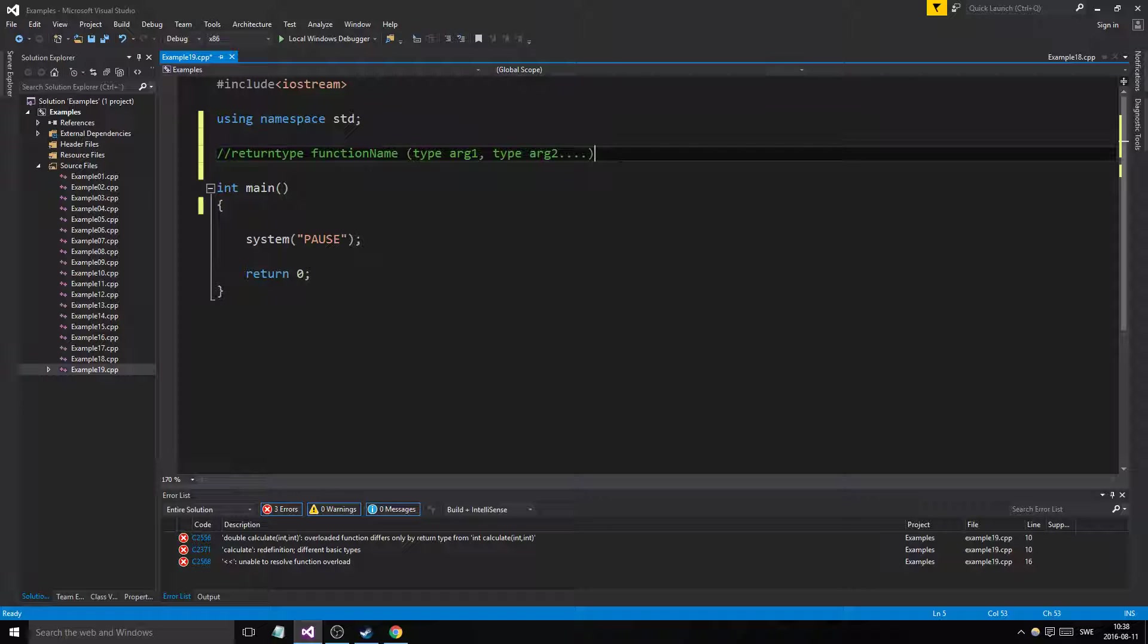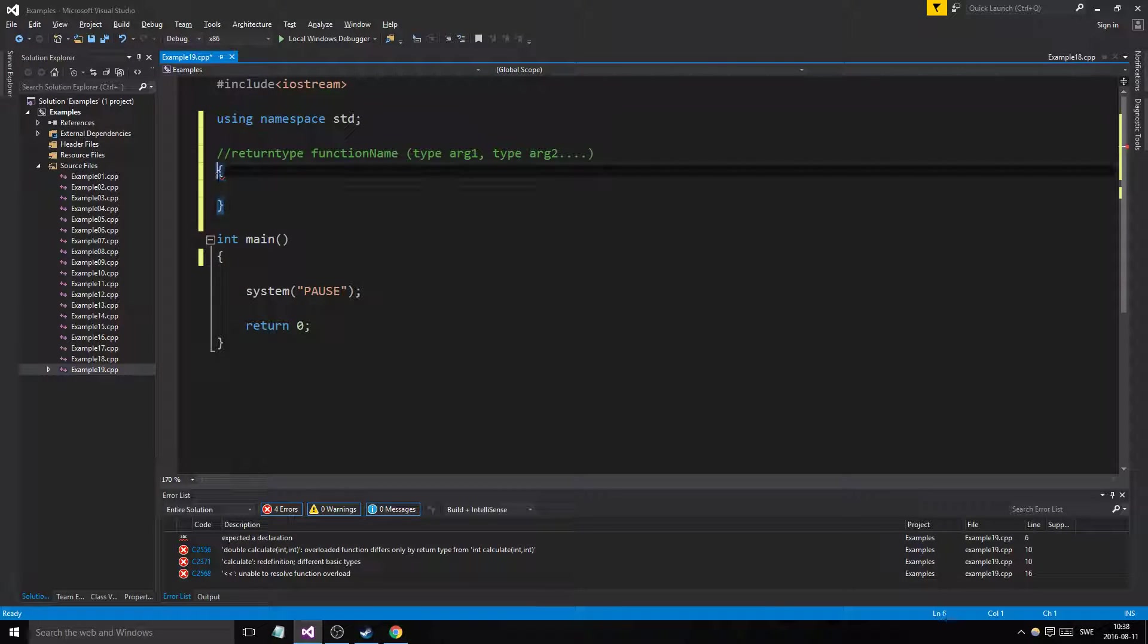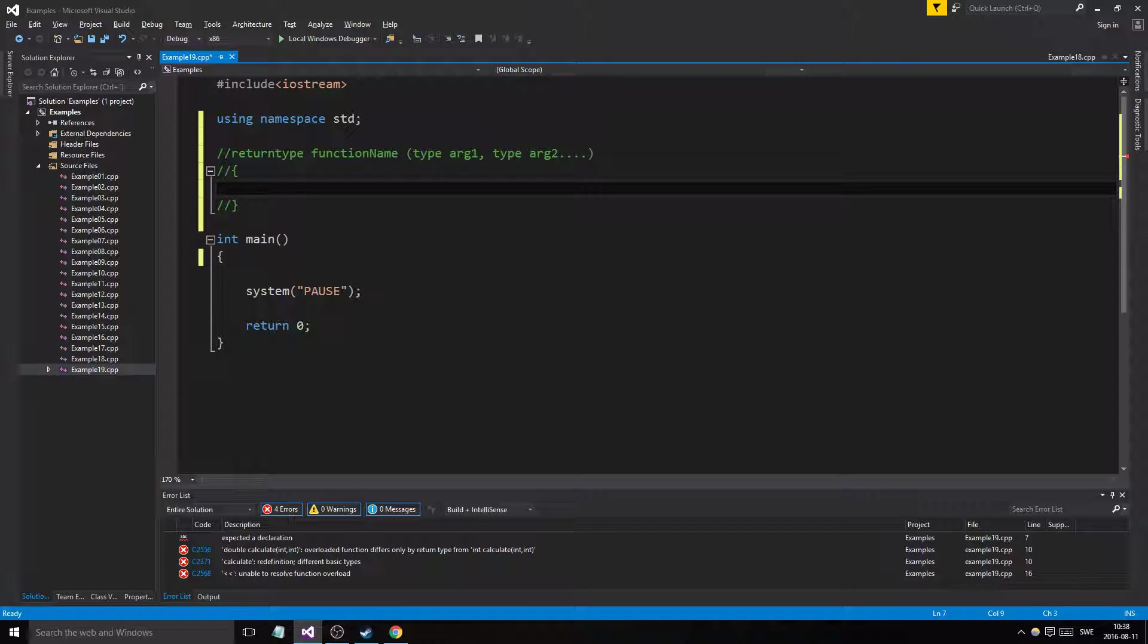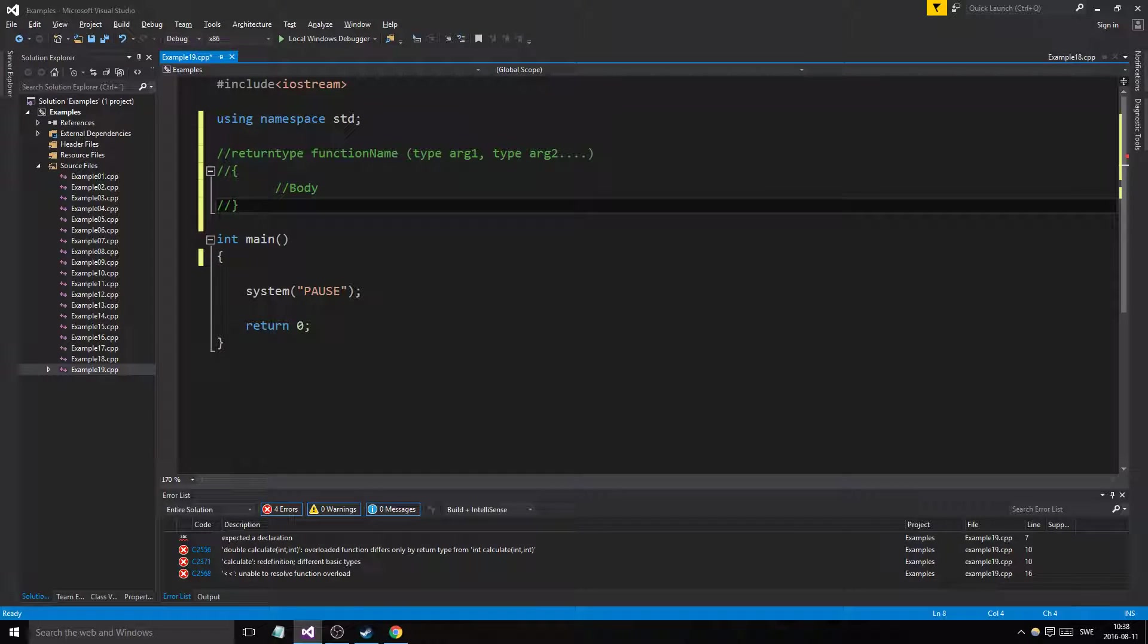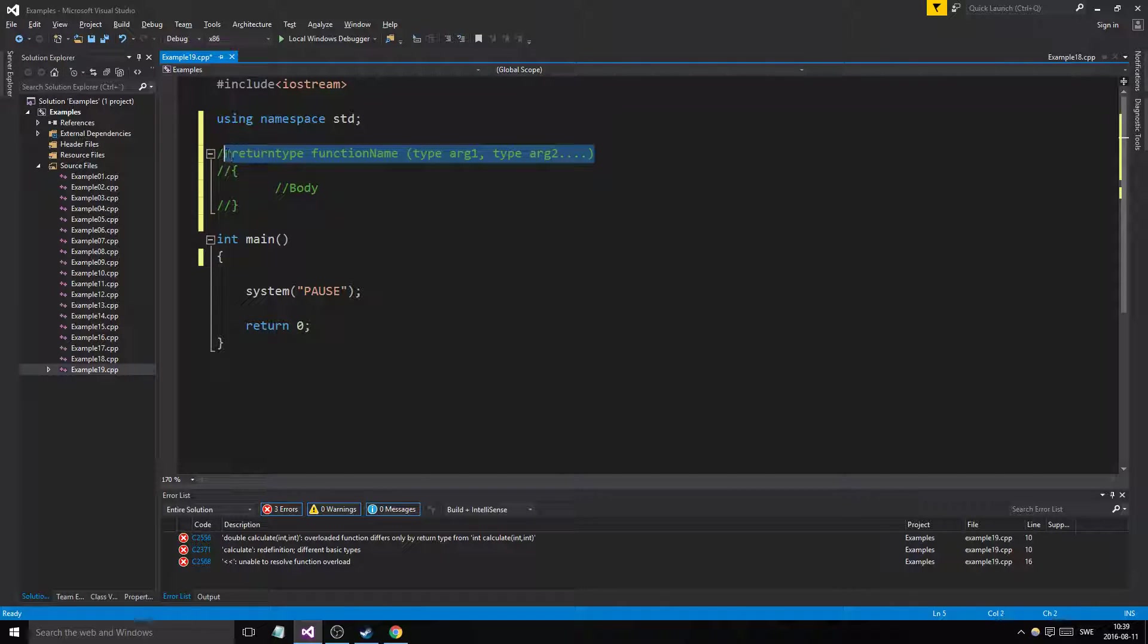This is the function body. So this is a function syntax, which means that any function that is the exact copy of this, if we have two exact same functions, it won't work.